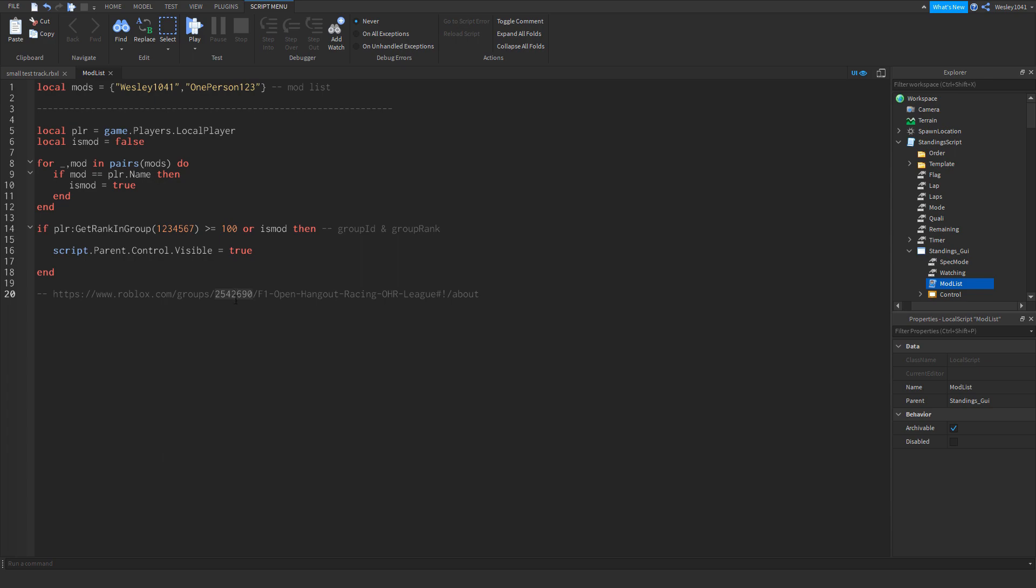So what you want to do is you copy this number and you paste it over here, overwriting what is previously there. You can only have one group ID at a time, unlike the mods list over here. So then we move on to the second number.